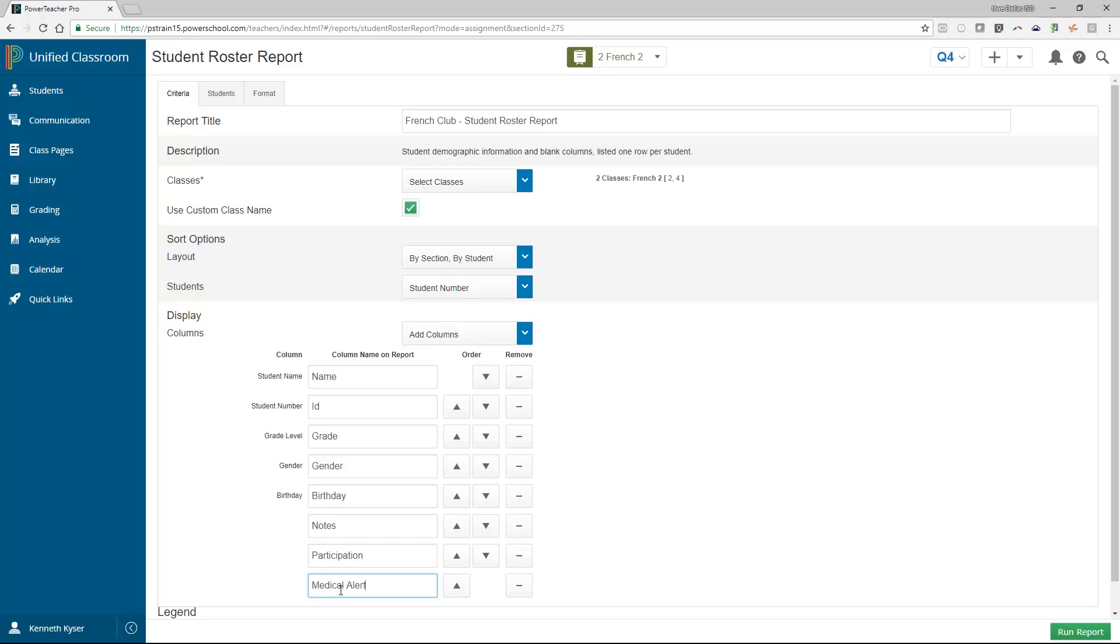To remove an item from the display list, click the minus button beside that option in the list. To adjust the order of the columns in your report, use the order arrows to move items up or down in the list.